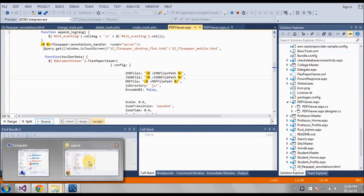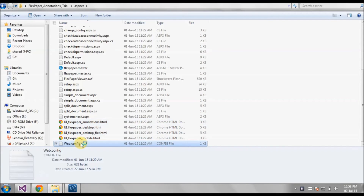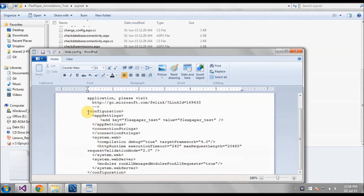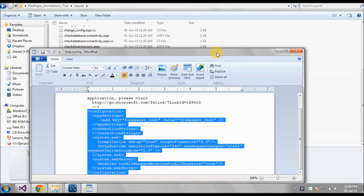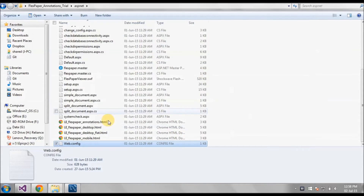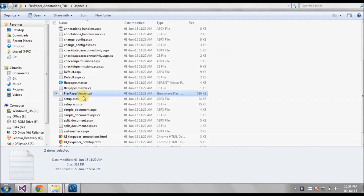Next what we have to add is the config — we have to add the configuration. Then we have to add the FlexPaper here, and the .sws file also.